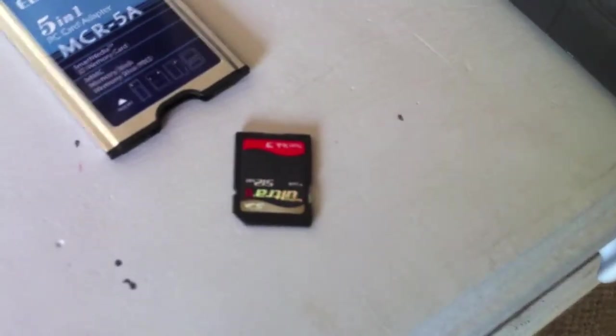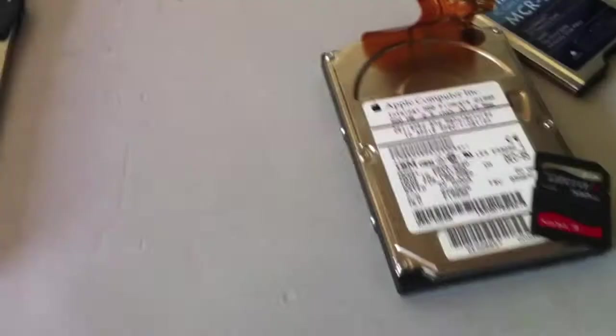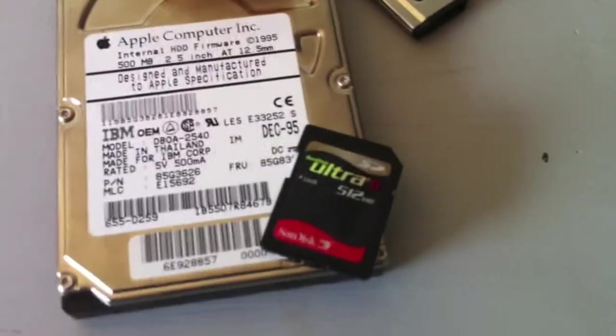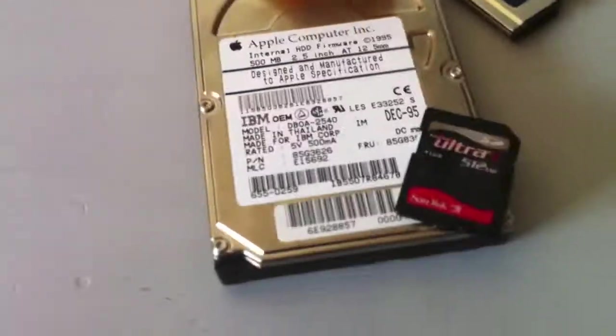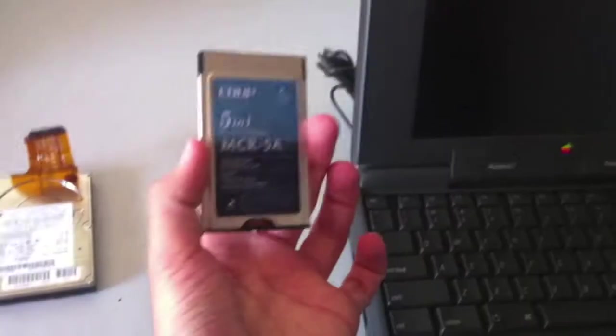I took an SD card and installed Mac OS 8. The original is a 500MB, and the SD card is a 512MB.